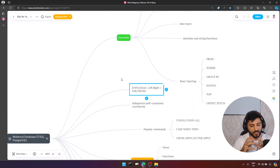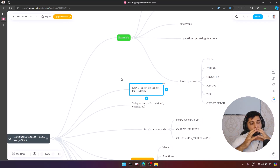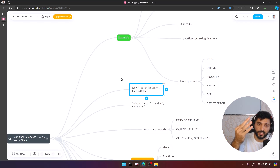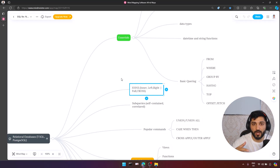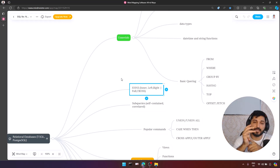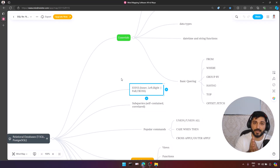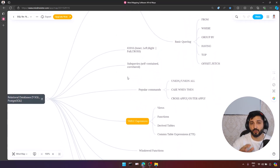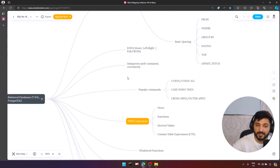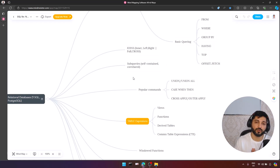The next topic is joins. In a relational database, we are not storing all information in one table — we have relations between tables. To represent all the information in one result, we need to do join operations. You need to understand INNER JOIN, LEFT JOIN, and RIGHT JOIN. Of course, having CROSS JOIN and FULL JOIN in your arsenal is totally good, but at least you need to understand INNER JOIN, LEFT JOIN, and RIGHT JOIN.